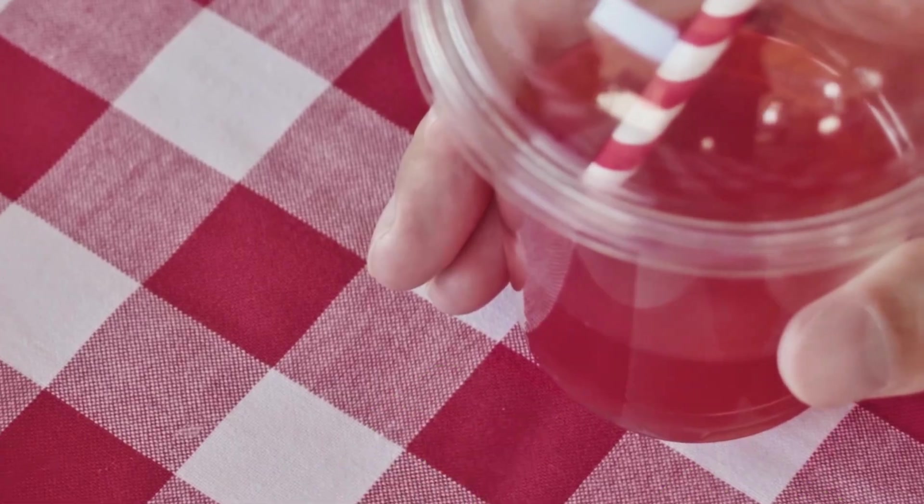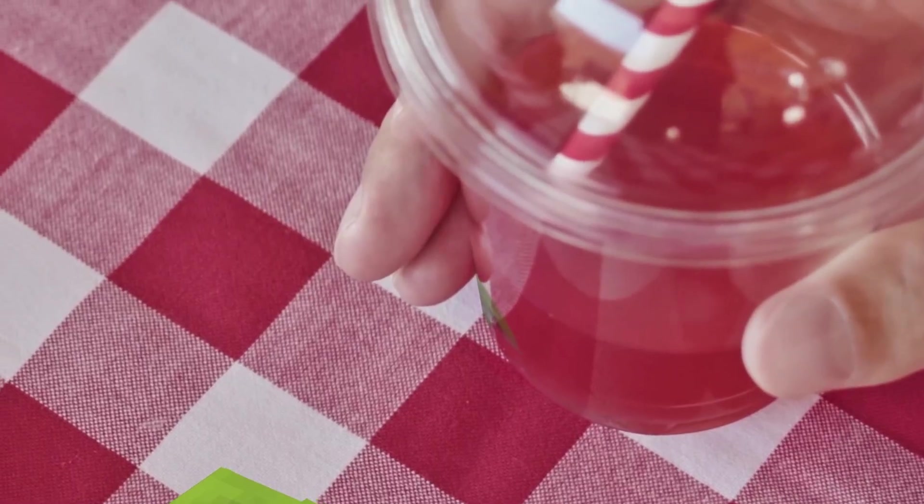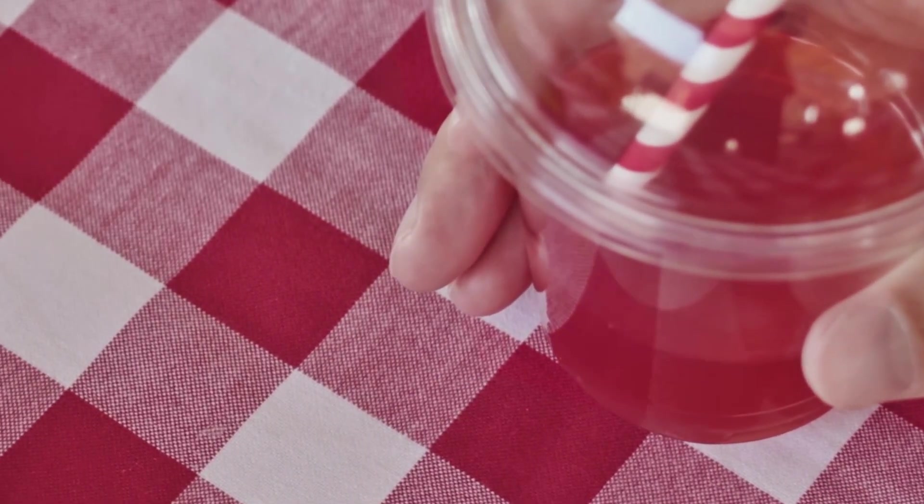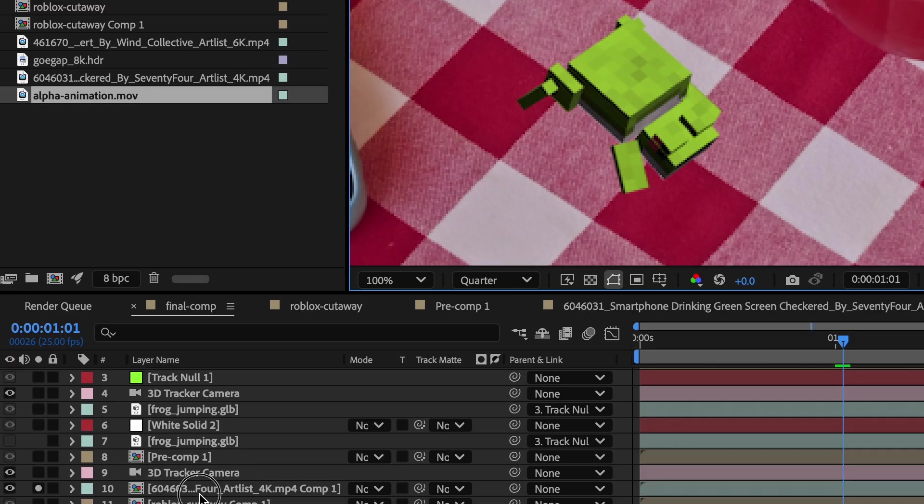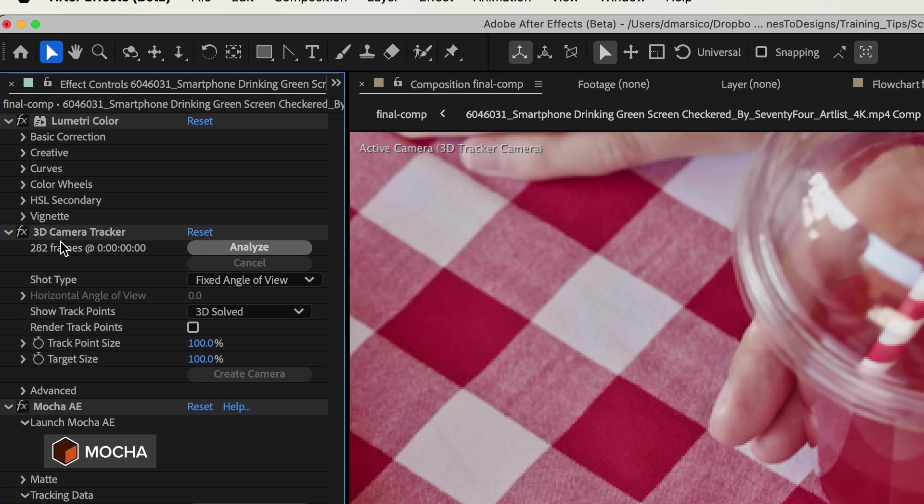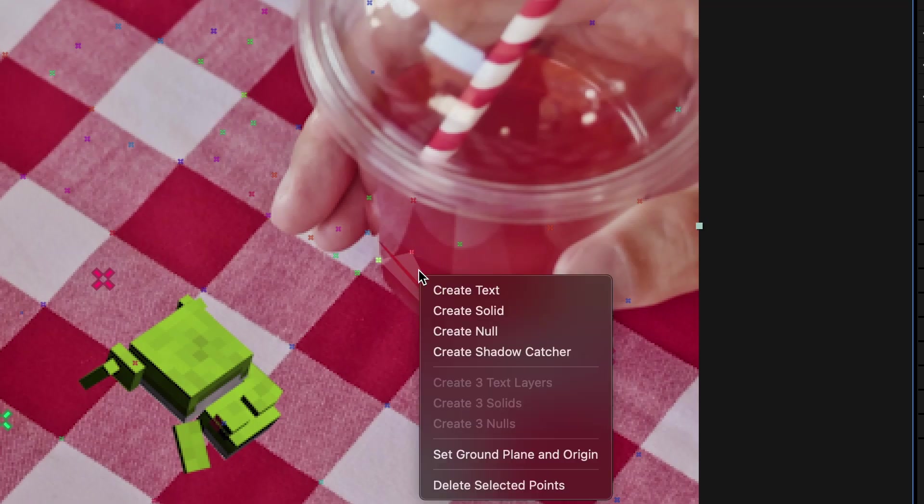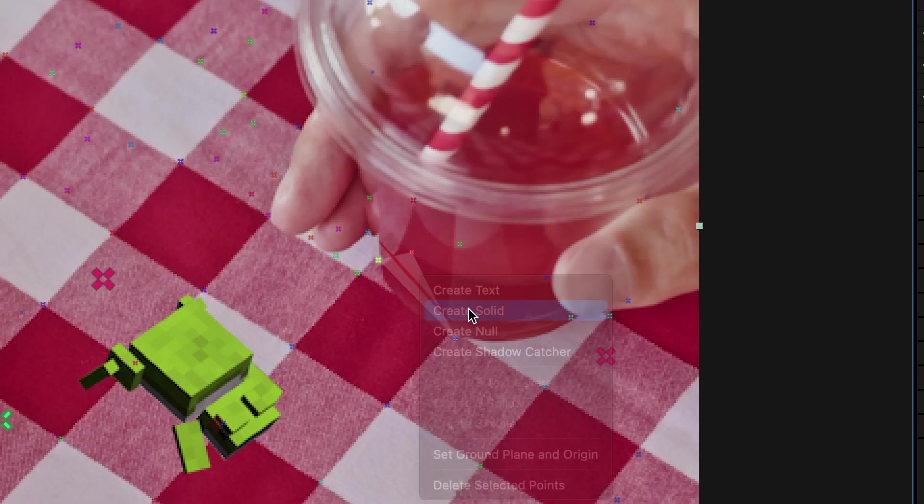Next, I'm going to make a reflection on this cup. So I'm going to go to my main video layer. In the effect controls, I'm going to go back to the 3D camera tracker, and I'm going to create a new solid on the cup.